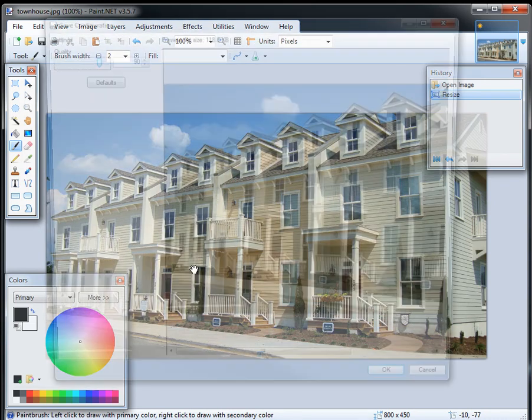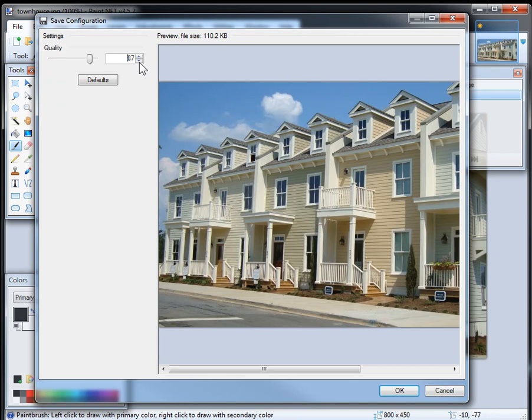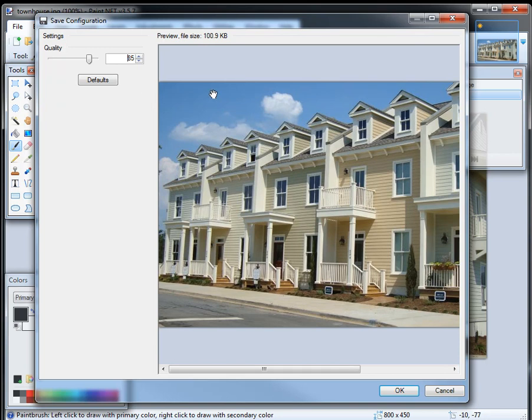and then for JPEGs, they'll ask you what quality level, I usually stick between 85 and 90, and as you adjust it, you'll see the size of the file actually go down. So we go to 85, it drops to 100K, and you actually see the image change too. Again, at this high of quality, you won't notice it too often,